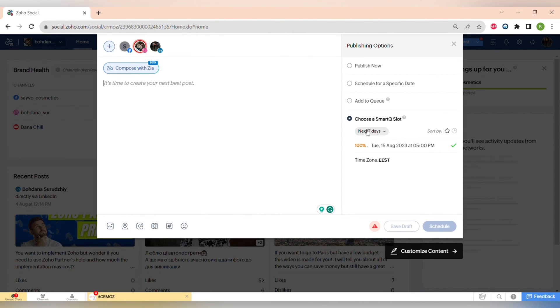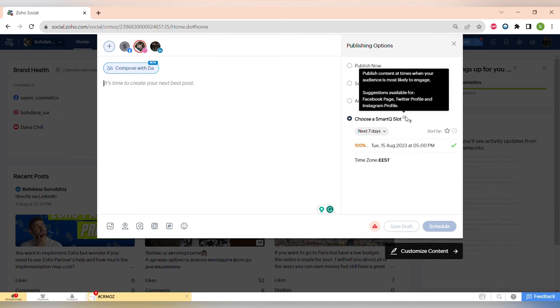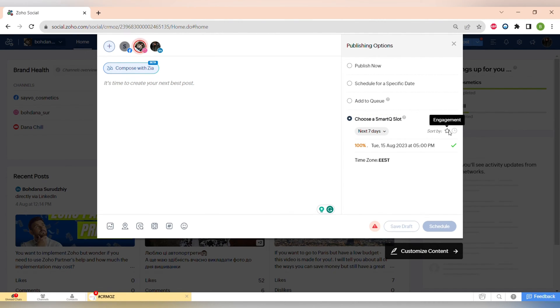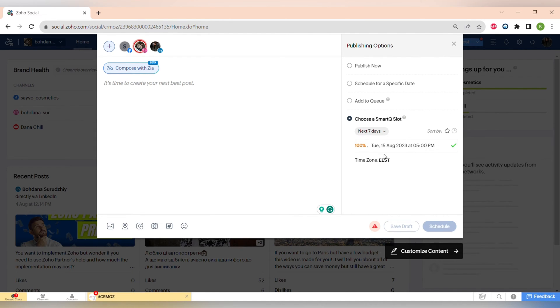Smart queue will allow you to post your content at the time where your audience is most likely to engage with it and you can schedule it and sort it by the engagement or by the time where your audience is mostly online.